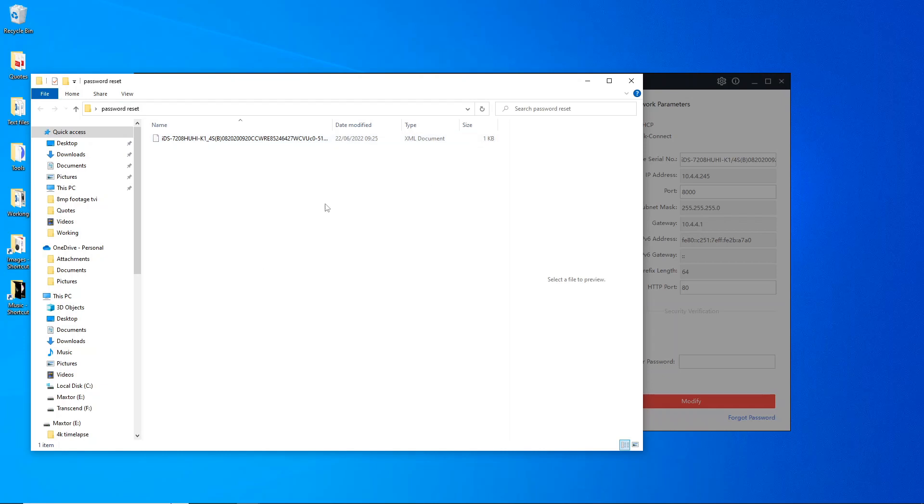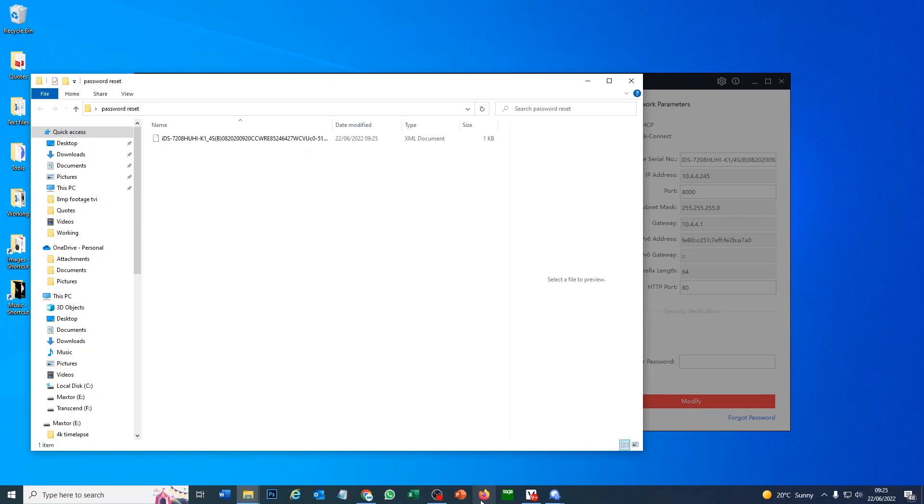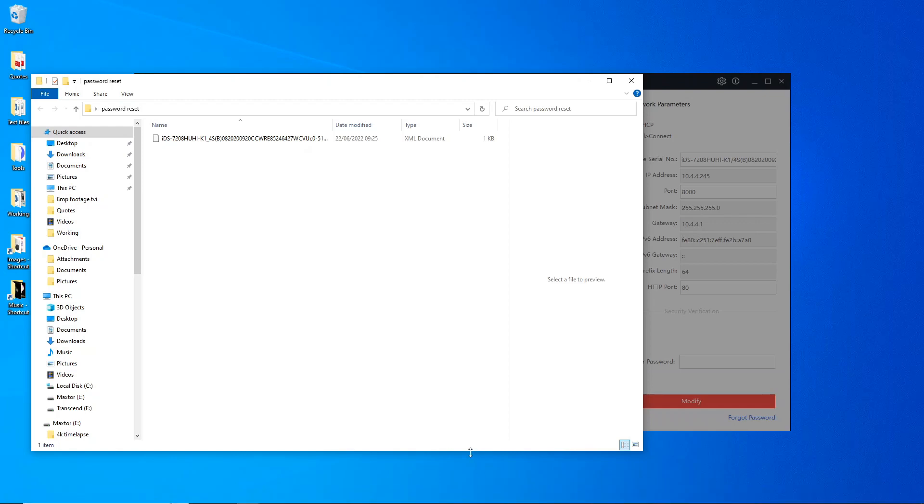Now what you have to do is email this file to your Hikvision provider or supplier or the person who's going to be helping you out here. So once you've done that, wait for the returning file to come back and then I'm going to show you how to apply it and we're going to be able to change the password on our DVR.